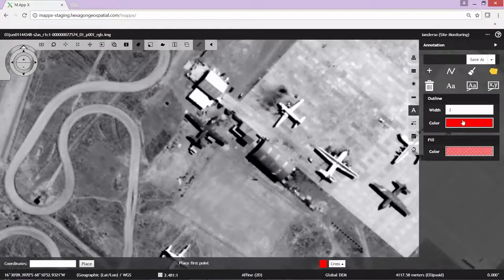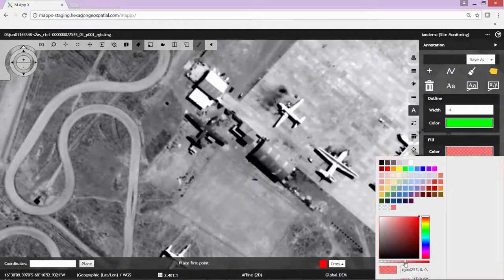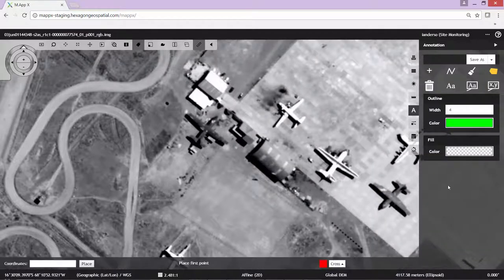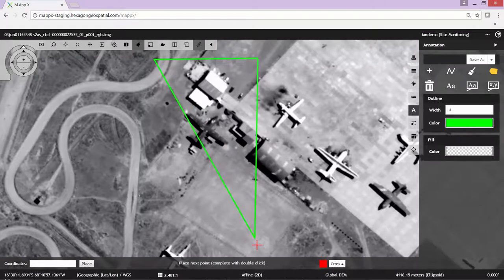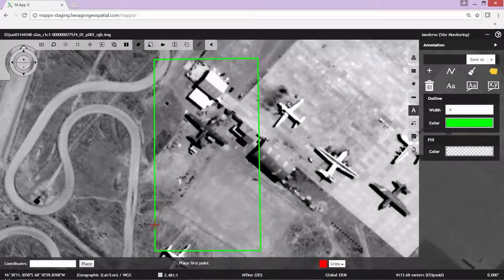First step is to go ahead and create some annotation to highlight the areas of change. We want to add a polygon to highlight the area of change, encompassing the area where the aircraft originally was. So we will add a green rectangle. Next, we will add a text label.